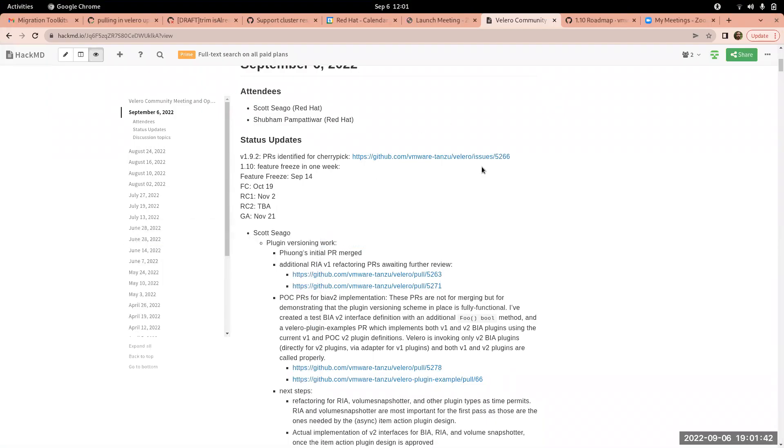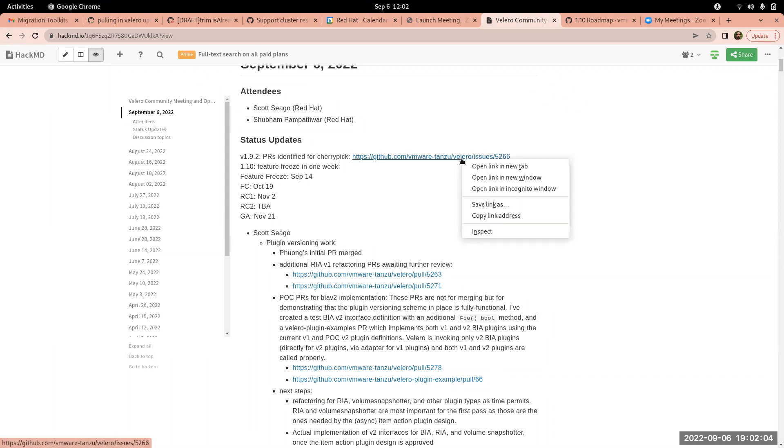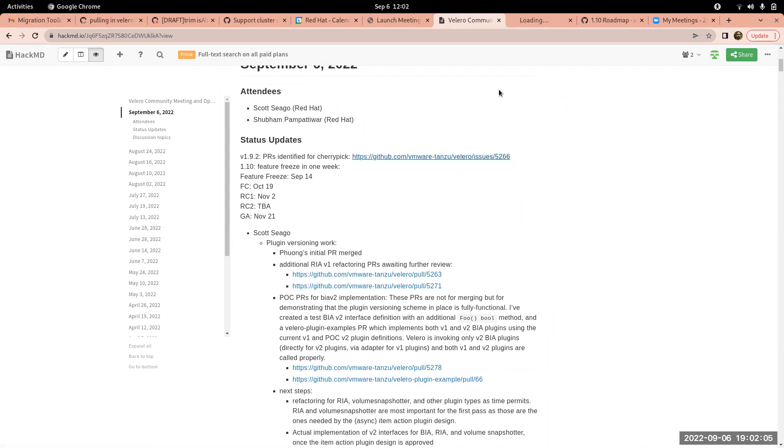So yeah, I'm running the meeting today. Orlin is still on vacation, he's the community manager. Just a couple of quick updates for us on the release timeline. We have decided to do a 1.9.2 release. We have a PR here, an issue here. Just to clarify, is my screen sharing fine, people see that?